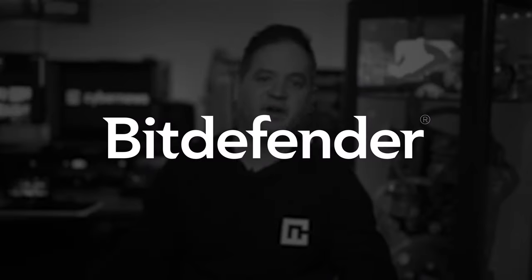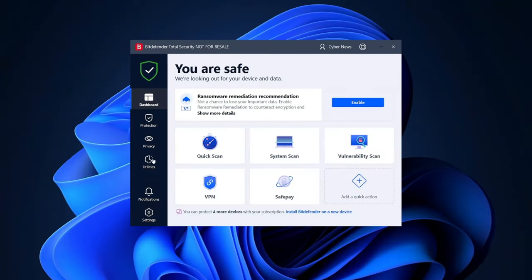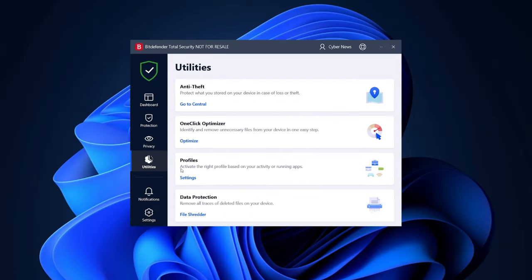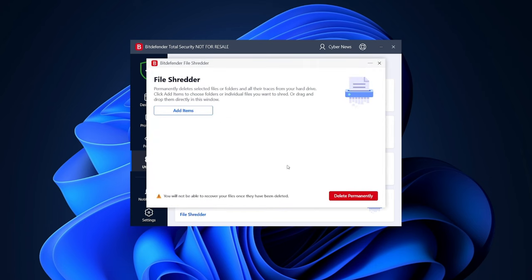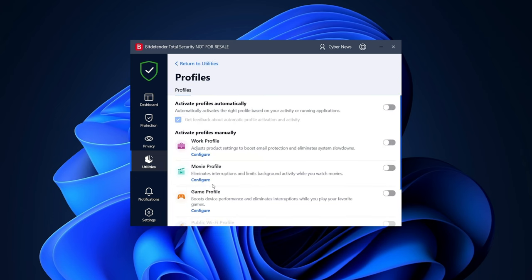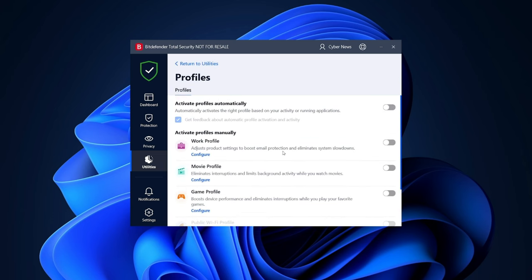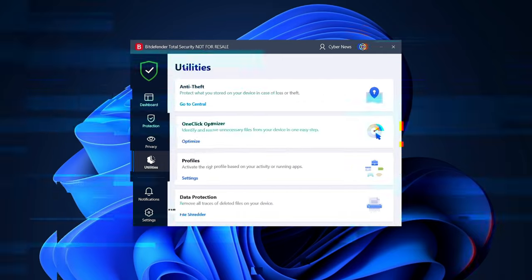Meanwhile, if we take a look at Bitdefender antivirus, besides having a security fortress, it also provides useful everyday features. For instance, there's a file shredder tool to get rid of sensitive digital files, as well as this neat profiles feature, where you can pick a custom profile according to your needs. This one is especially useful for gamers to avoid unnecessary interruptions and slowdowns.